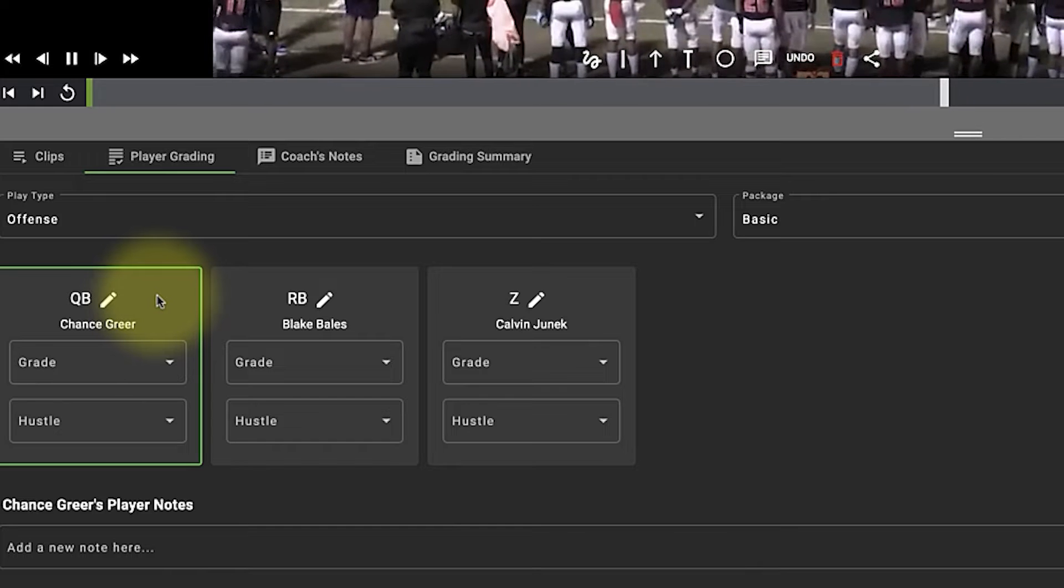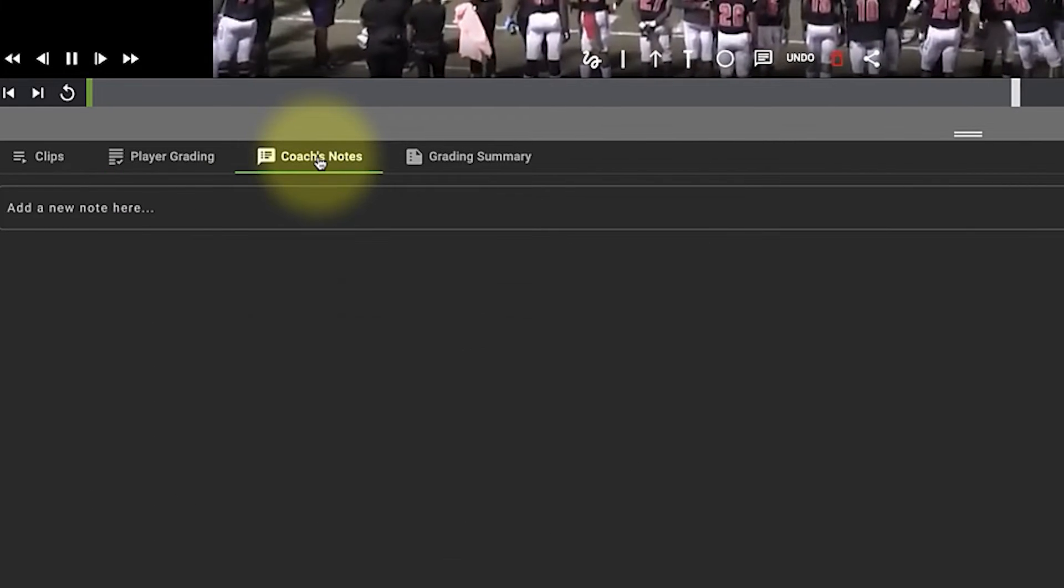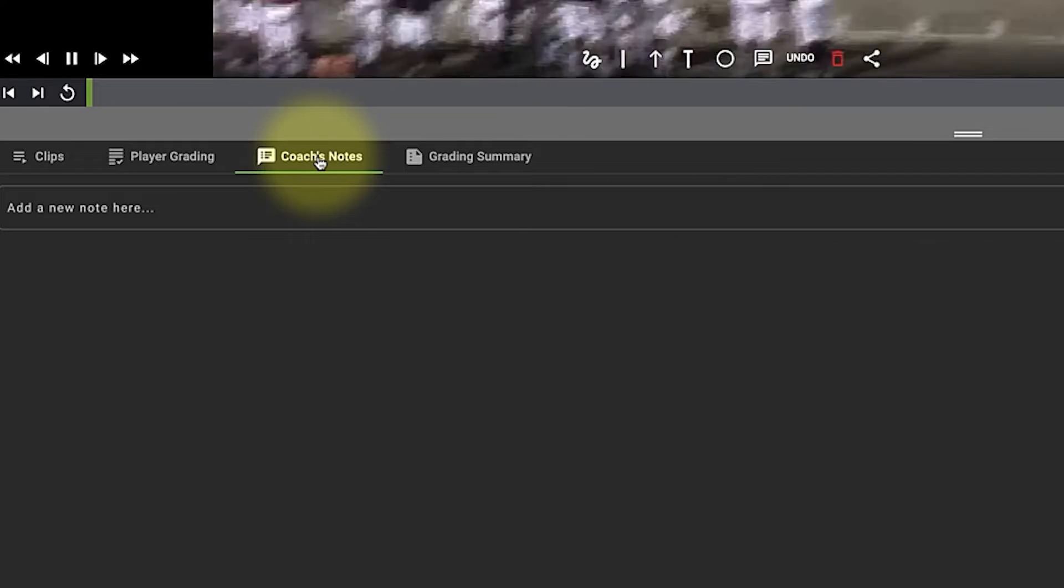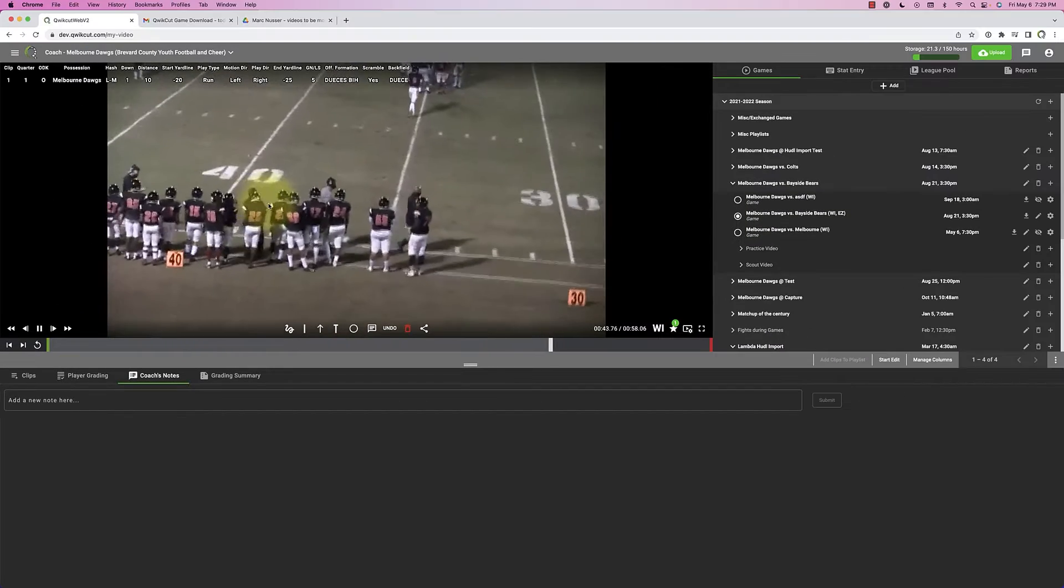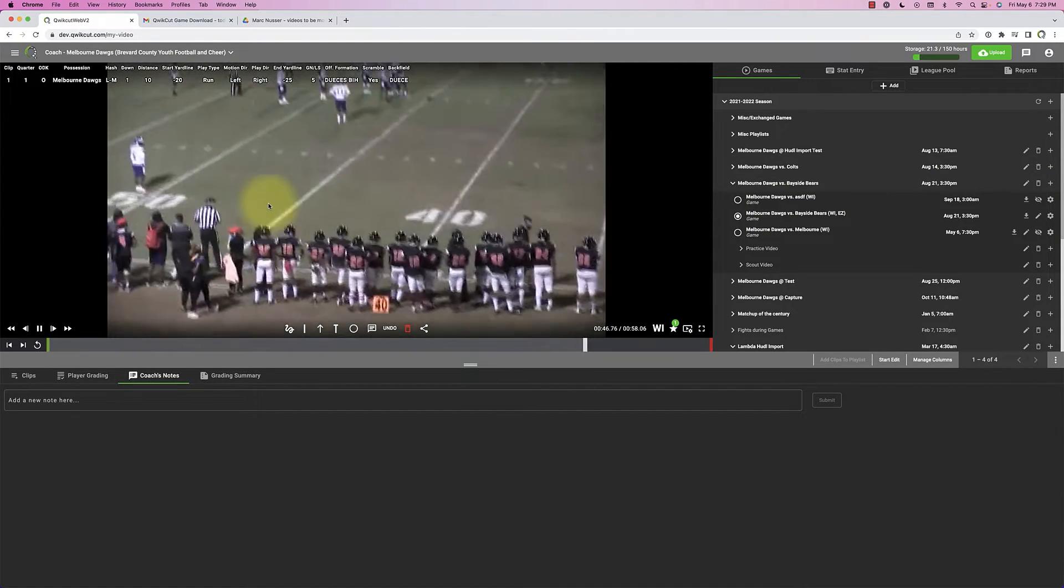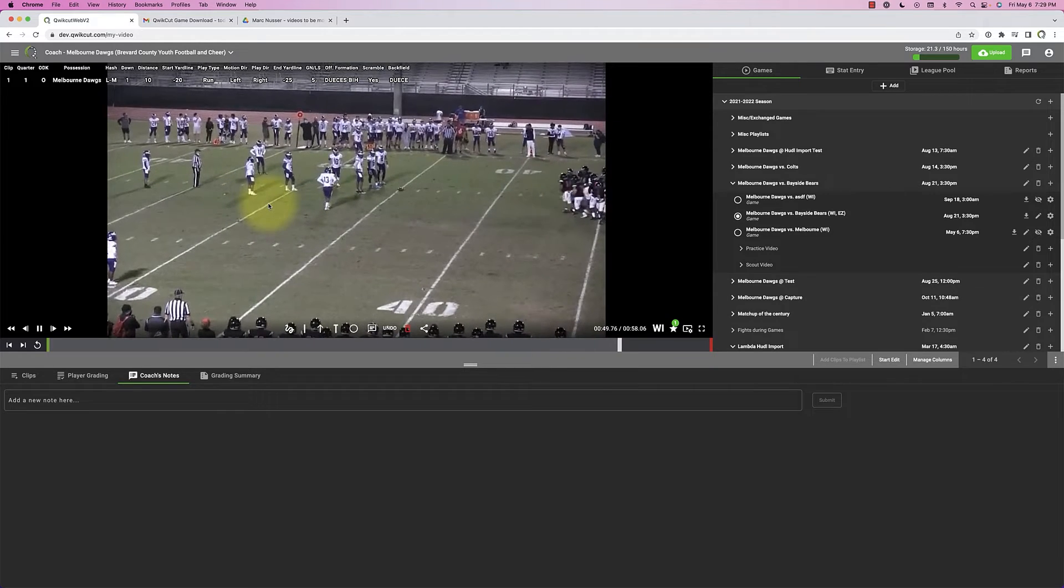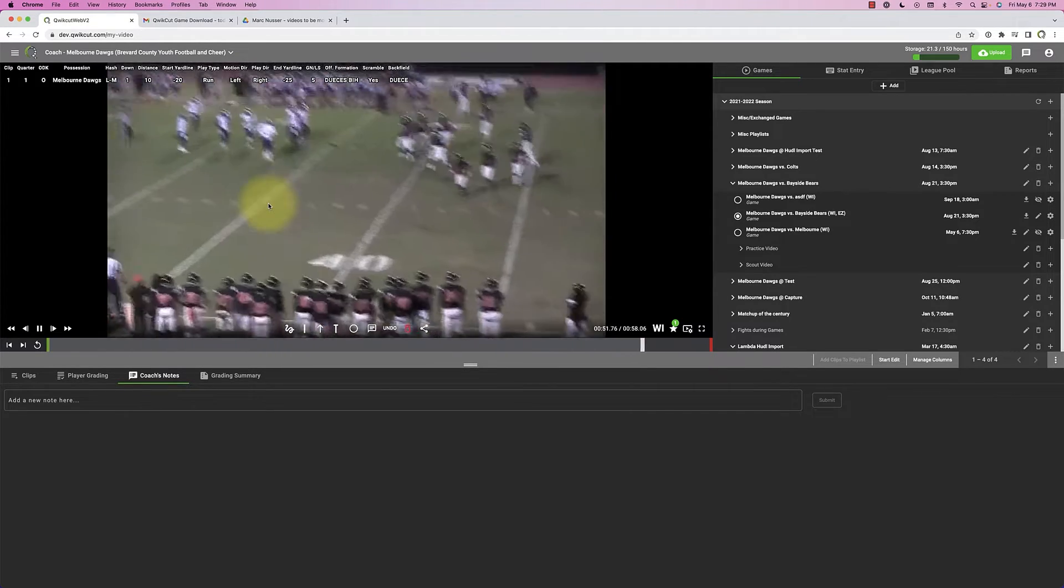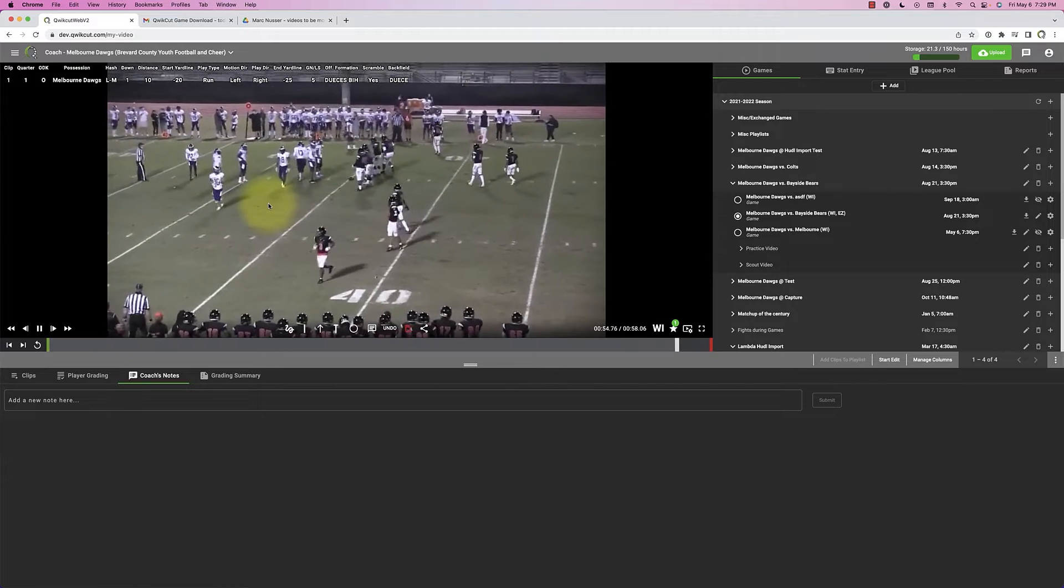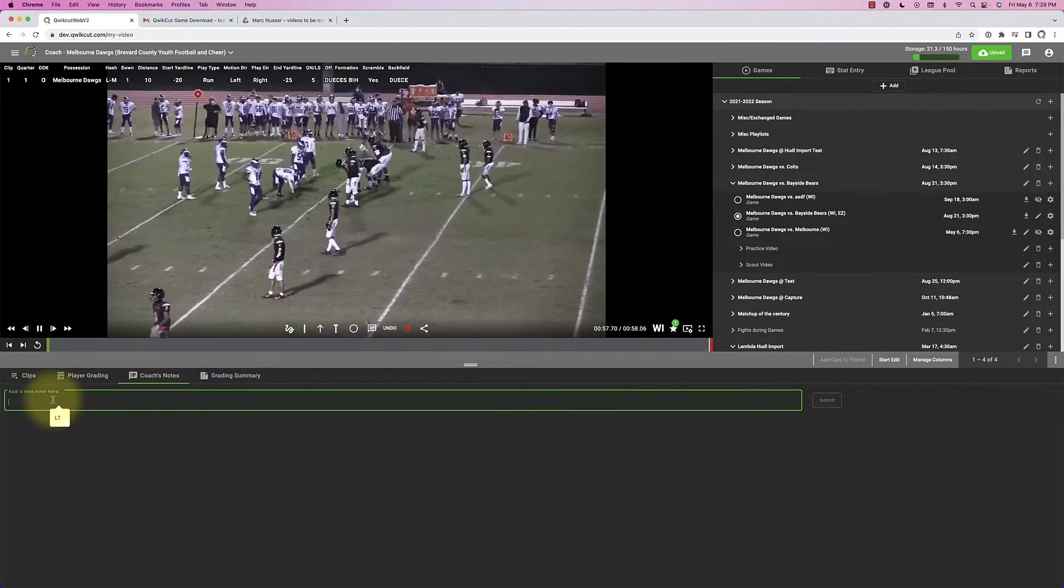Coaches notes are different. If as a coach I want everybody on the team to be able to see this, or as a coaching staff we want to collaborate—maybe we're all looking at the game film at home Friday night late or early Saturday morning before our meeting—we can add coaches notes. As we type them here, all of the coaches will be able to see those notes.